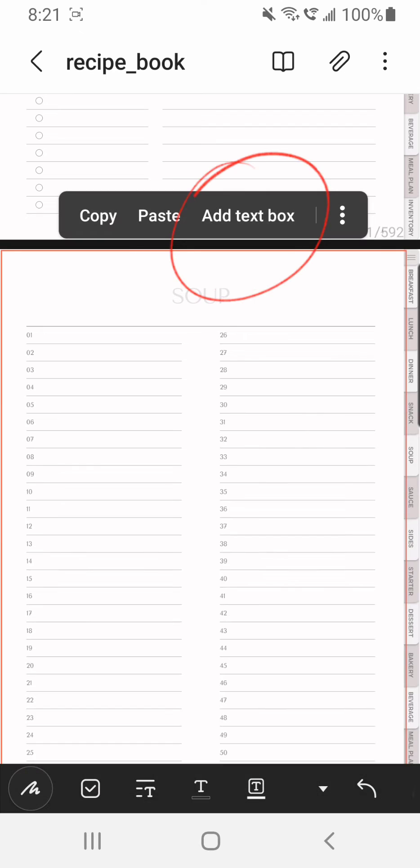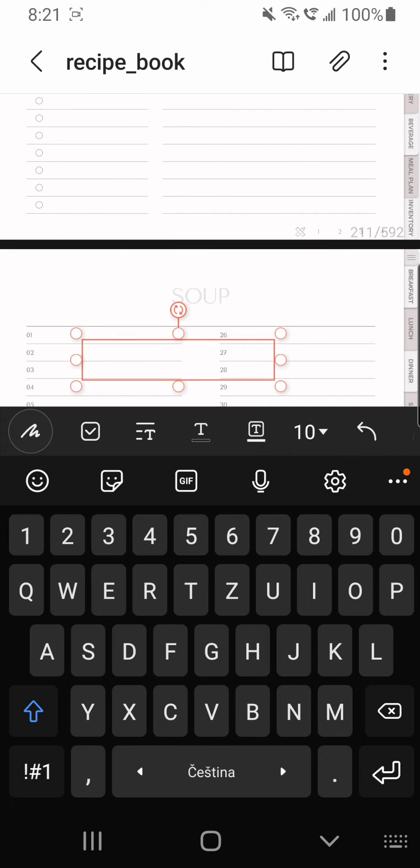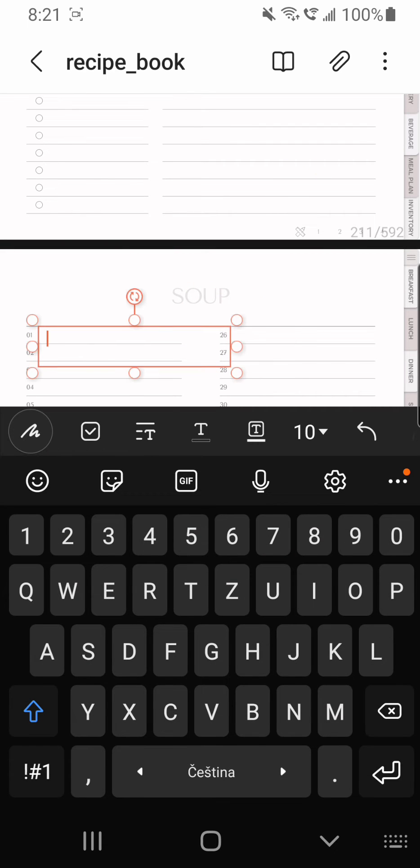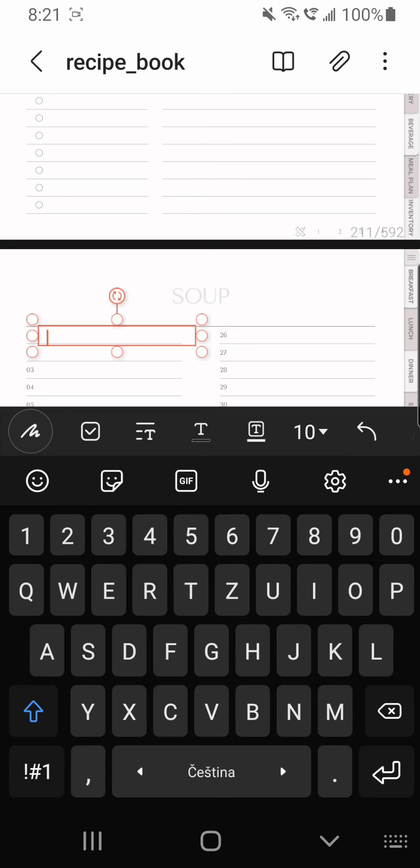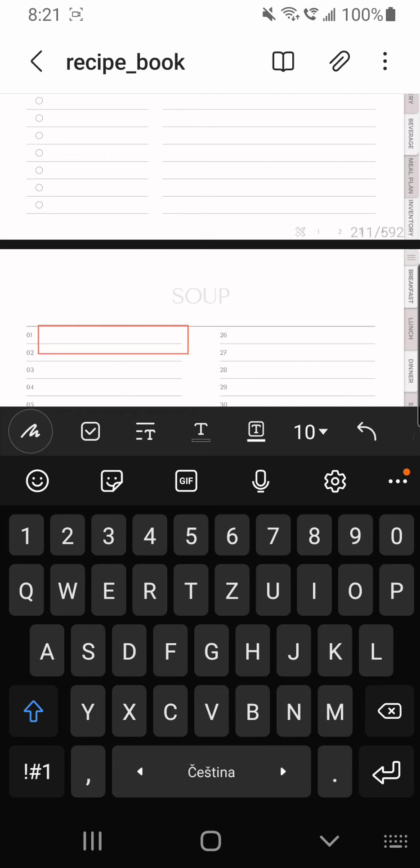Now tap and hold on the page where you want to add the text box and tap on add text box. Now you can resize it and reposition it so it fits in between the lines.